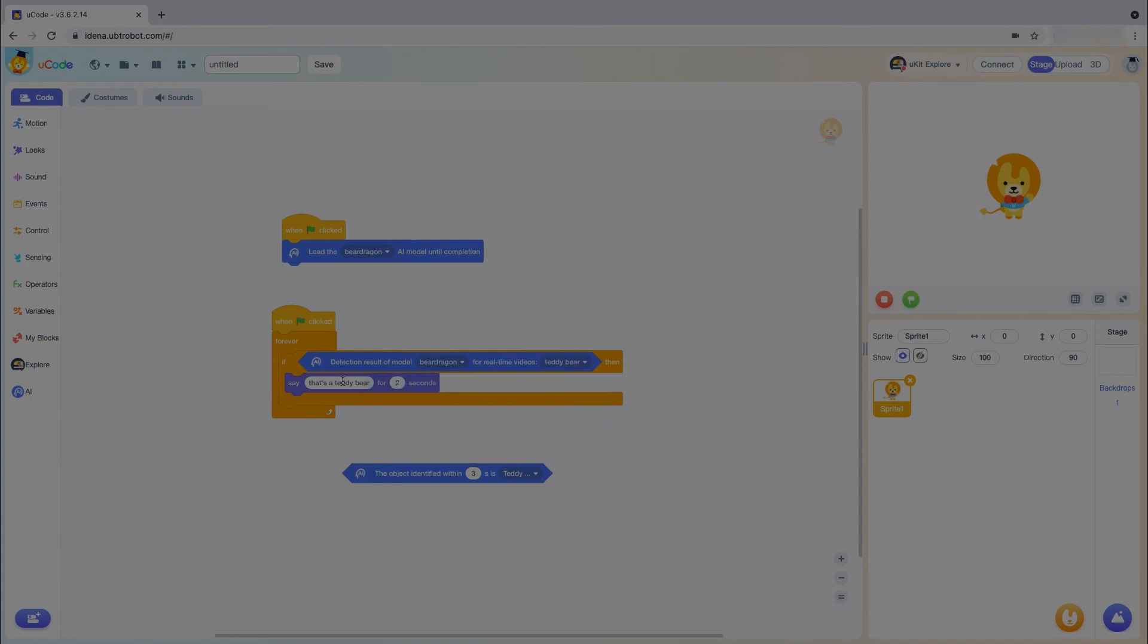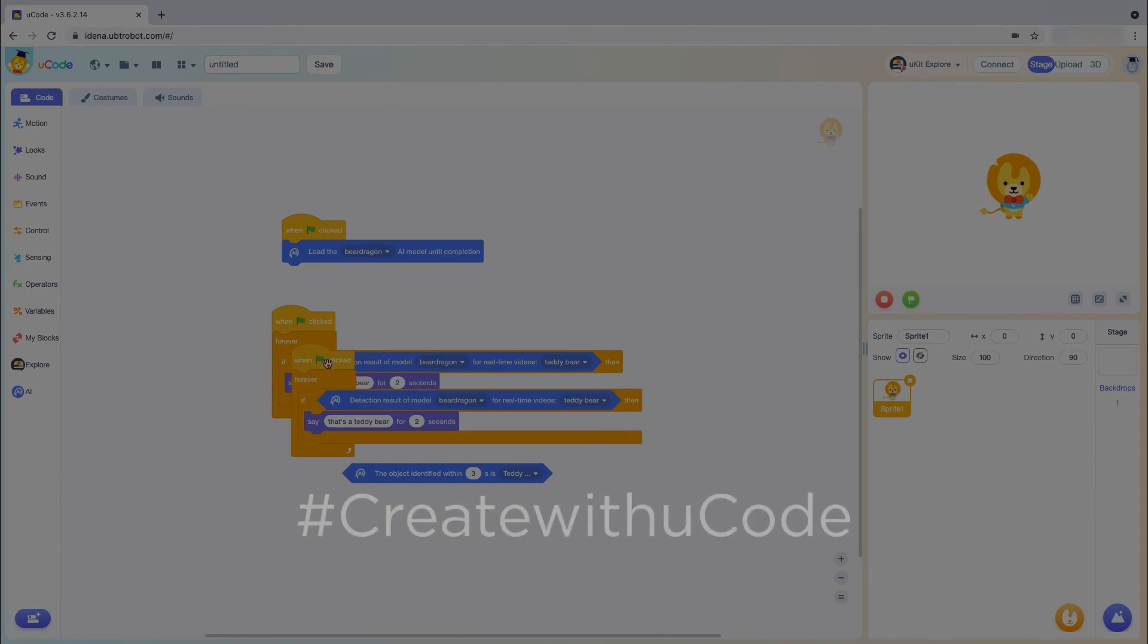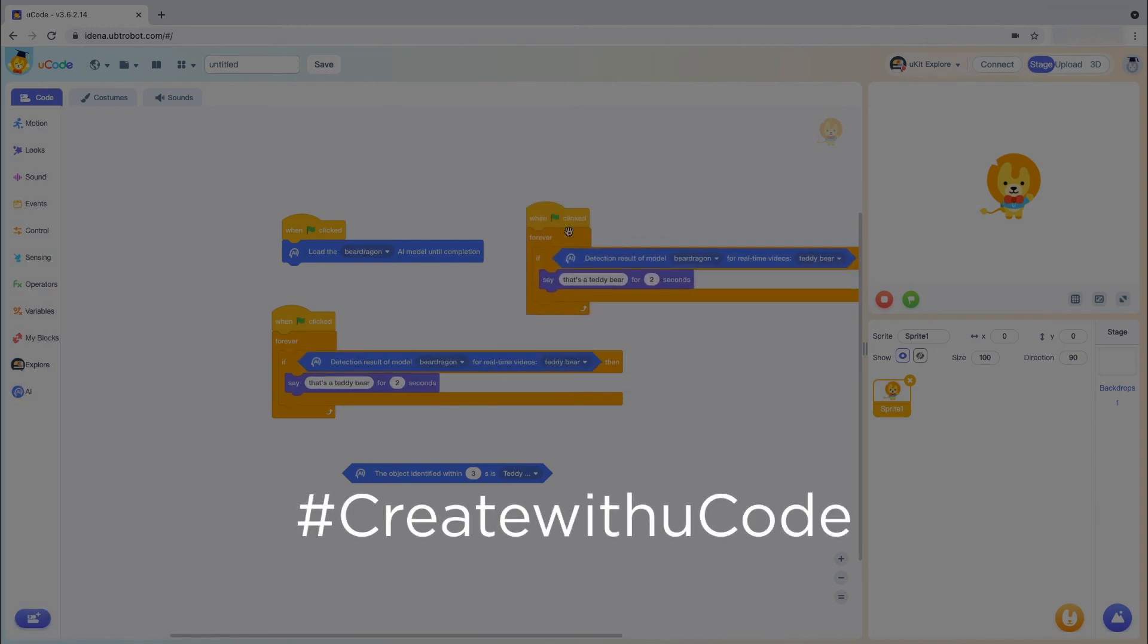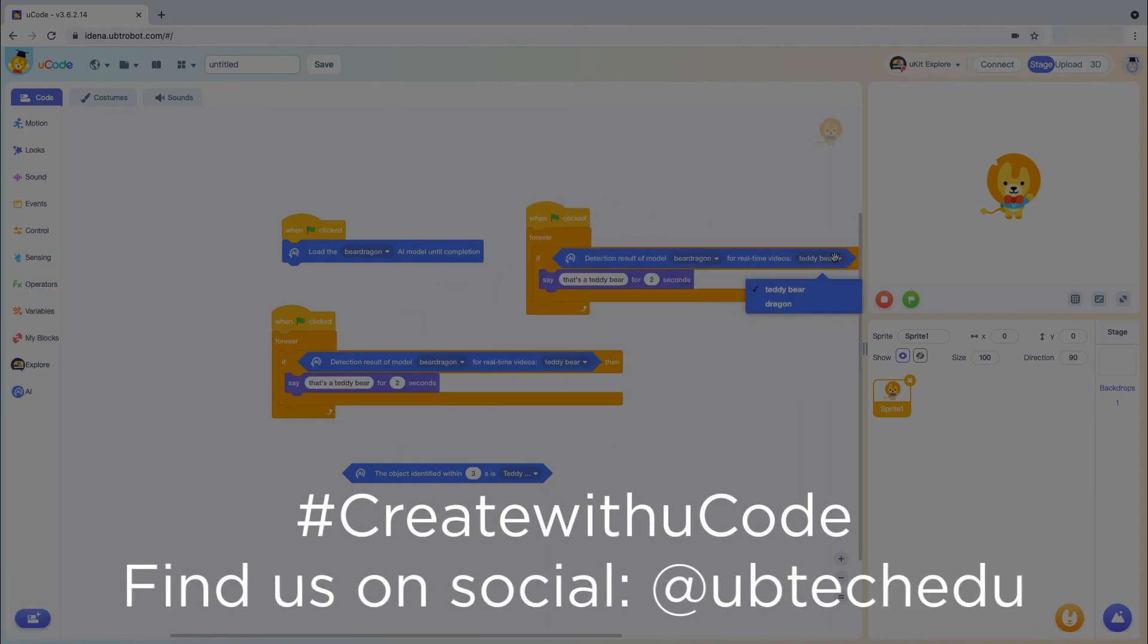Tag us on social and share your U-Code creations using hashtag create with U-Code. We love to see what your students come up with in the world of robotics, coding, and AI.